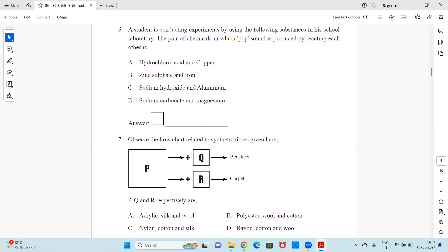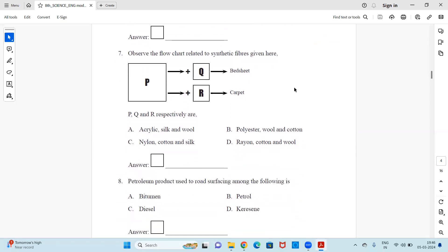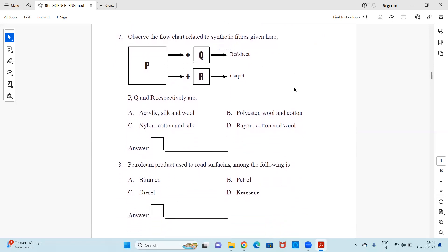Question 6: A student is conducting experiments using the following substances in a school laboratory. The pair of chemicals in which a pop sound is produced by reacting with each other — select the right option. Question 7: Observe the flowchart related to synthetic fibers given here. Options P, Q, R are provided — select the best suitable correct option from the four given.